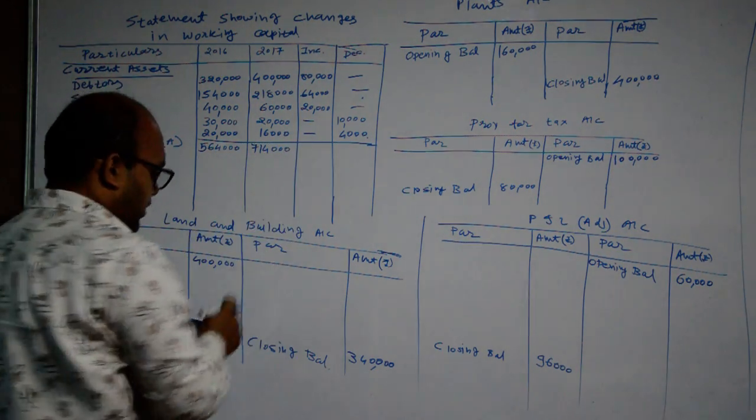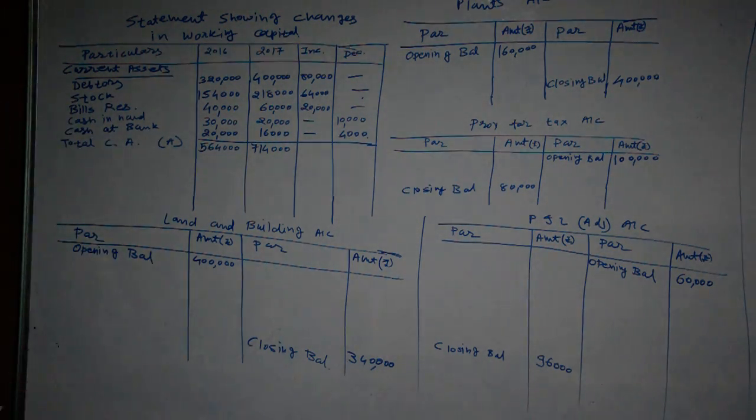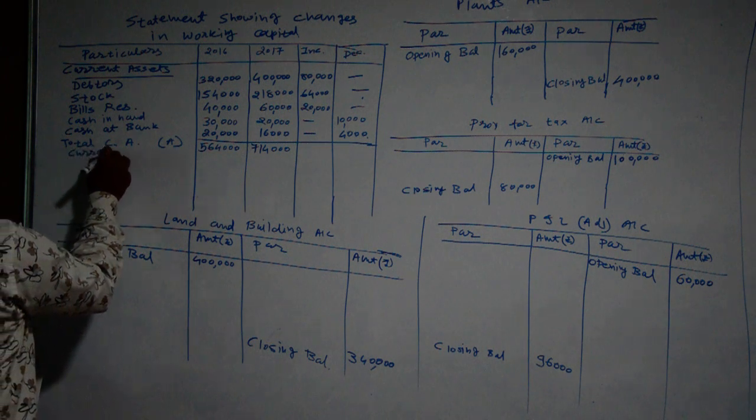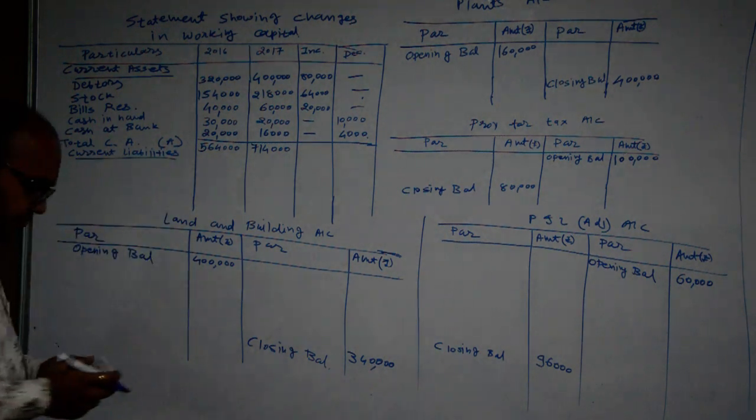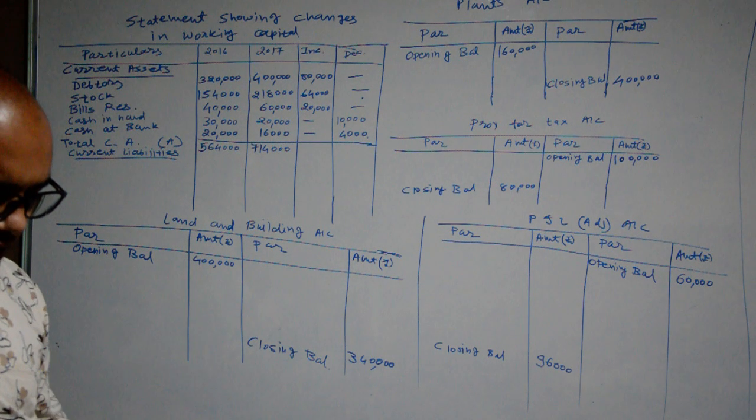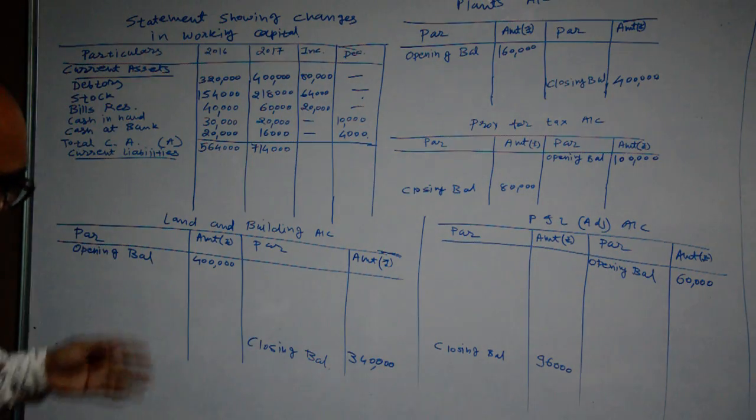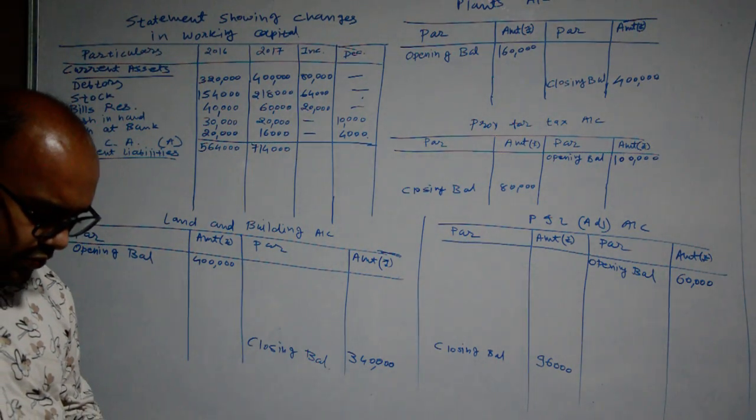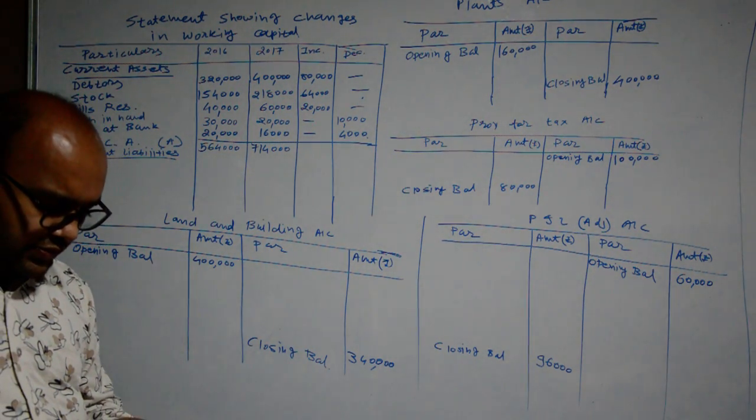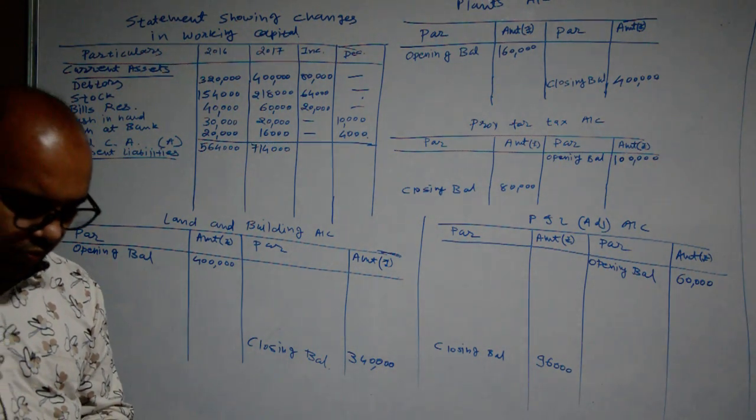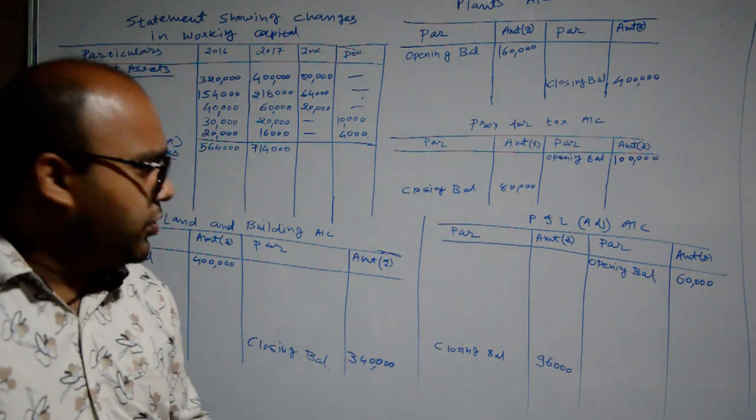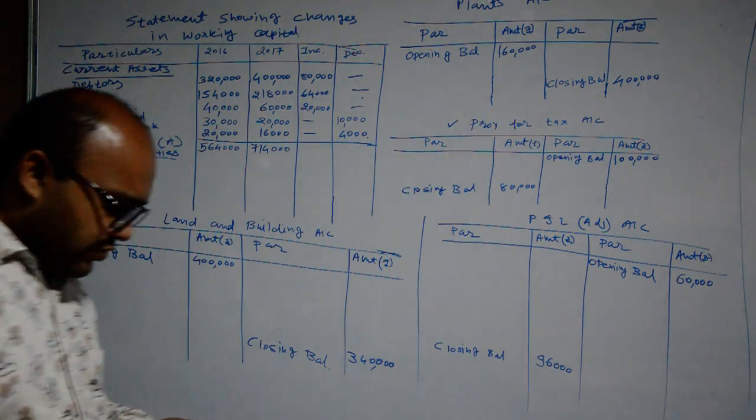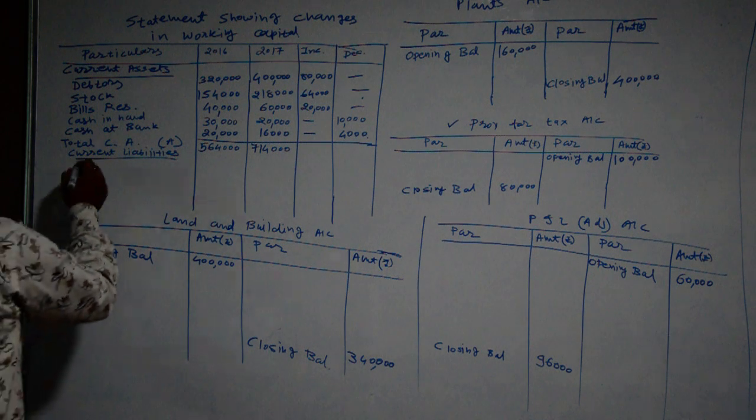We have to consider current liabilities because net working capital means current asset minus current liabilities. Current liabilities: First of all equity shares - equity shares are not current liabilities. Then after preference shares, it is also not a current liability. General reserve, profit and loss account, proposed dividend - all these things are not current liabilities. Creditors will be considered as current liabilities and bills payable. Both accounts are considered as current liabilities. Provisions for tax - we have prepared ledger for that purpose. So there are only two current liabilities: one is creditors and bills payable.